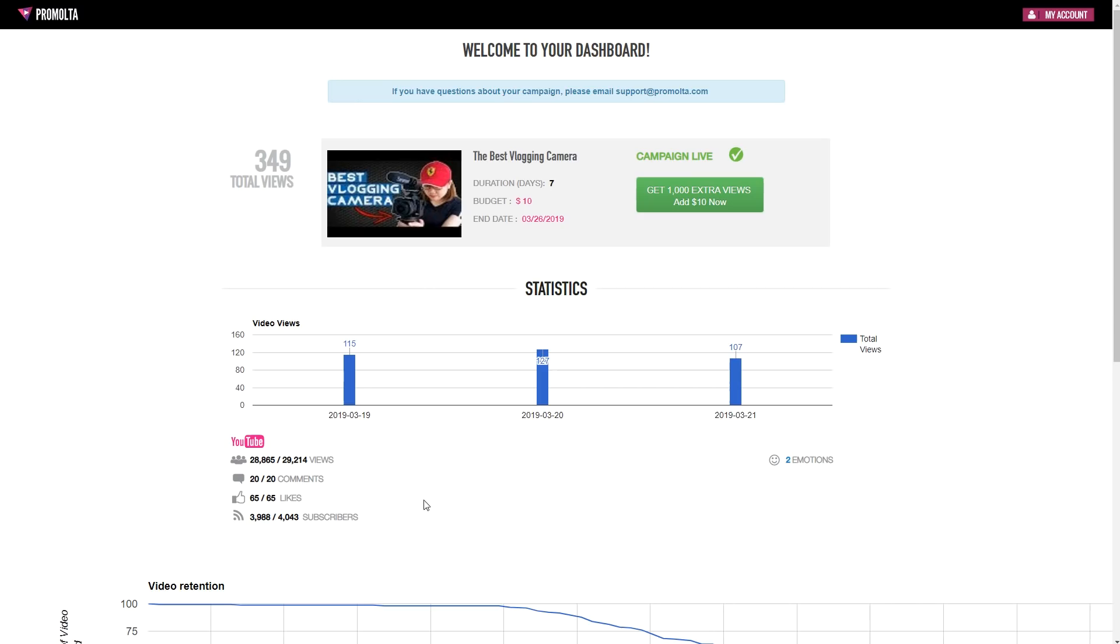After 3 days in, I have gained 349 views. As you can see, each day the views given to me is roughly 100 views, which makes a total of at least 700 views by the end of the 7 day campaign.